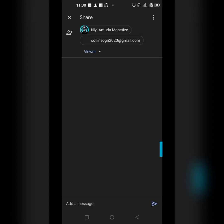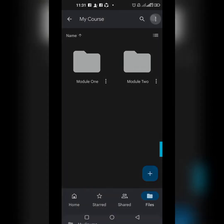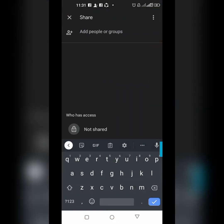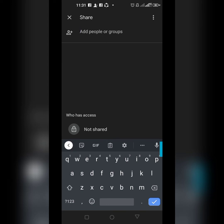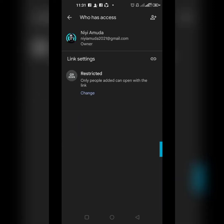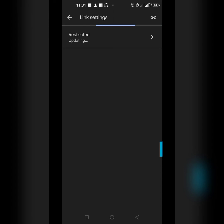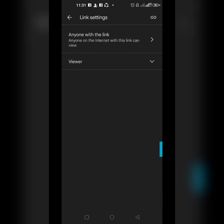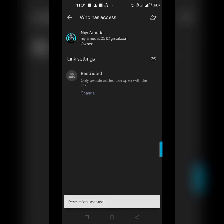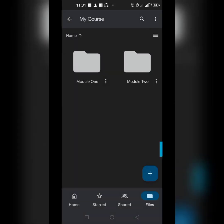You can also control link settings. Right here under 'Who has access,' you can see the link is set to Restricted — only people you've added can open it. You can change it to 'Anyone with the link,' which means anybody who sees the link can access your course. If it's a private course, keep it Restricted so that only your enrolled students have access.